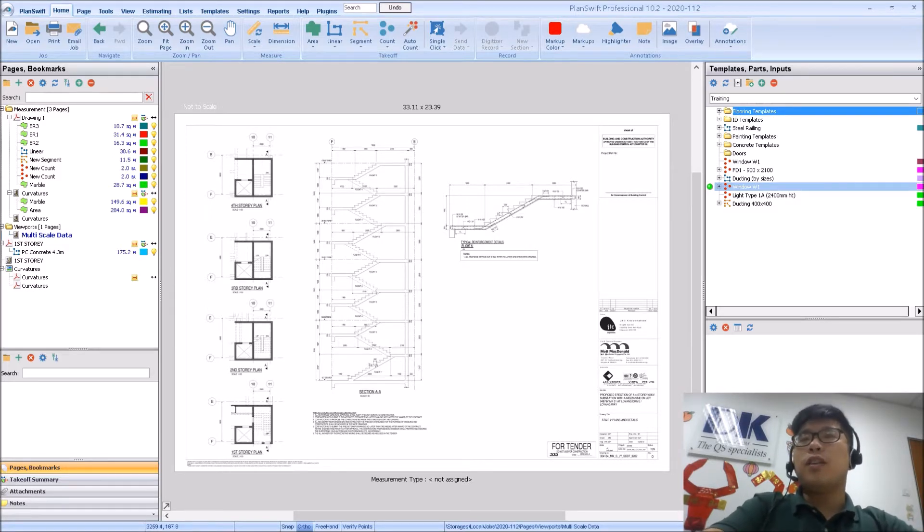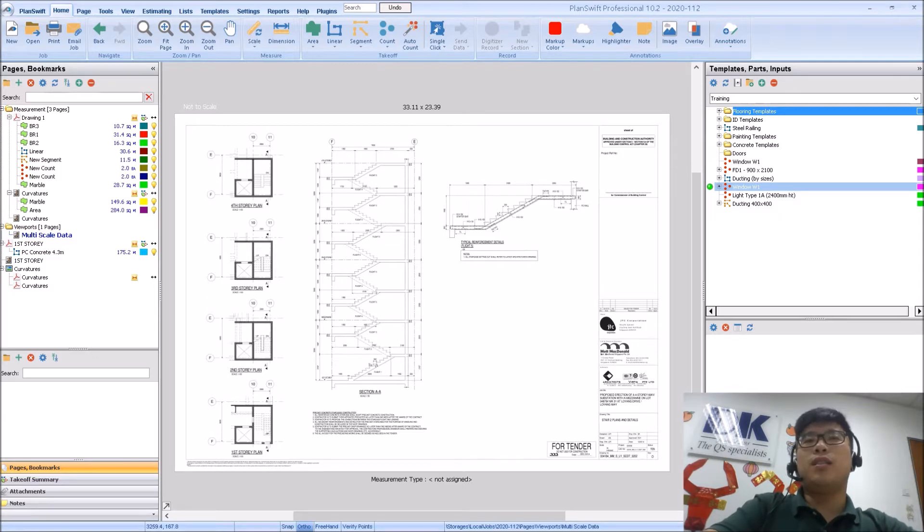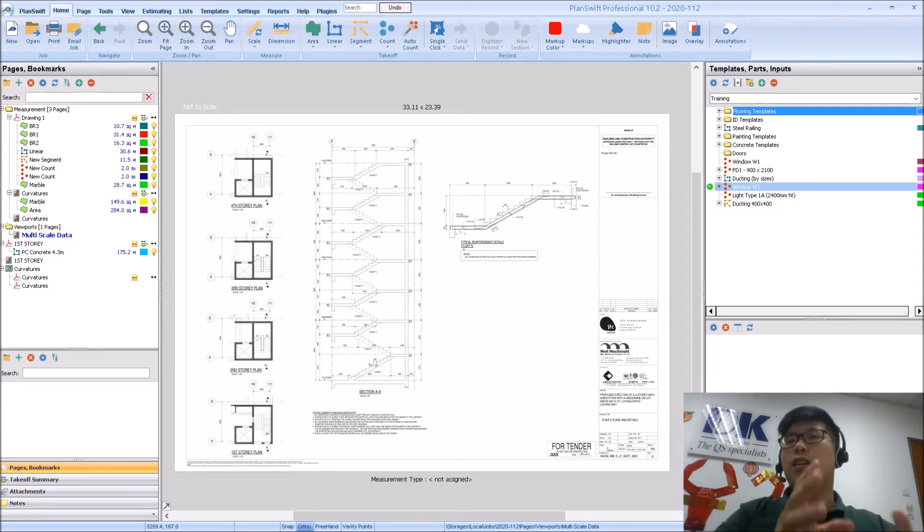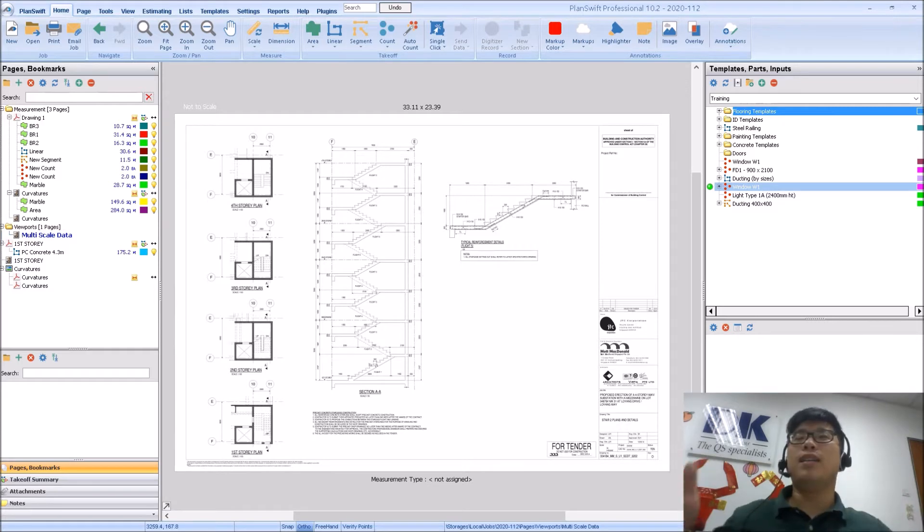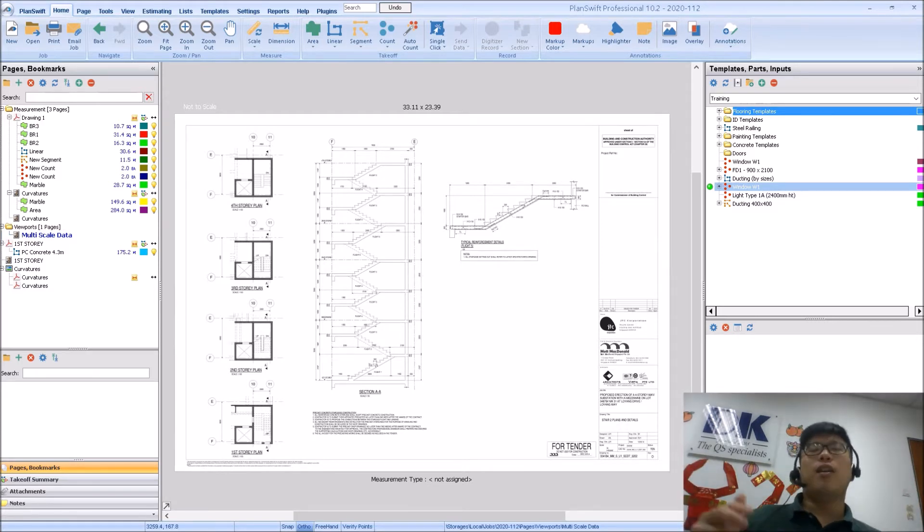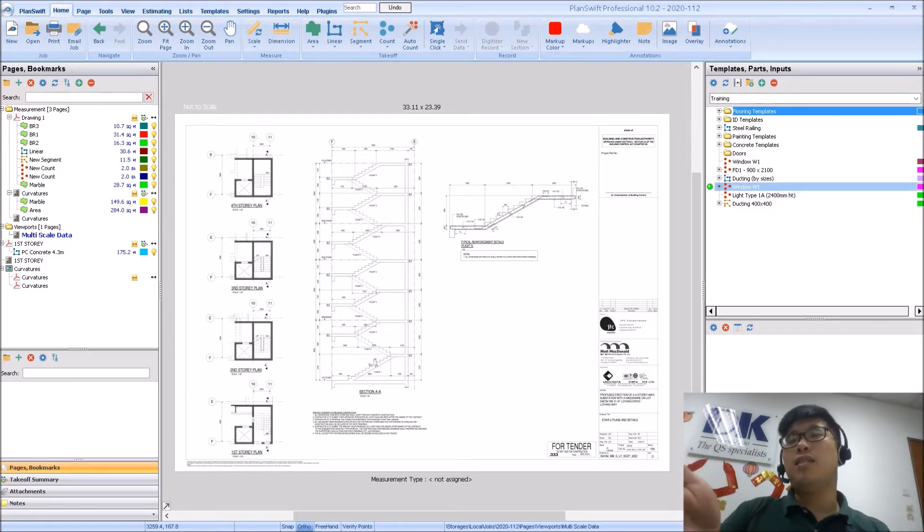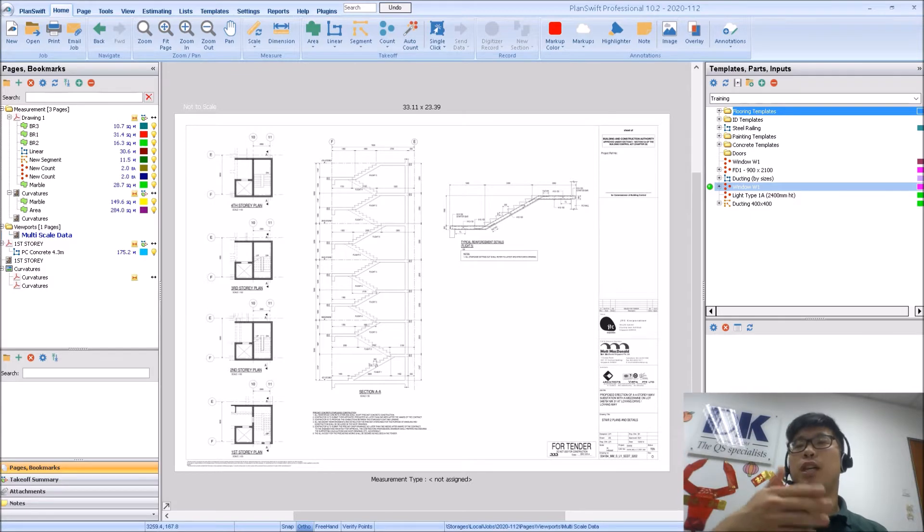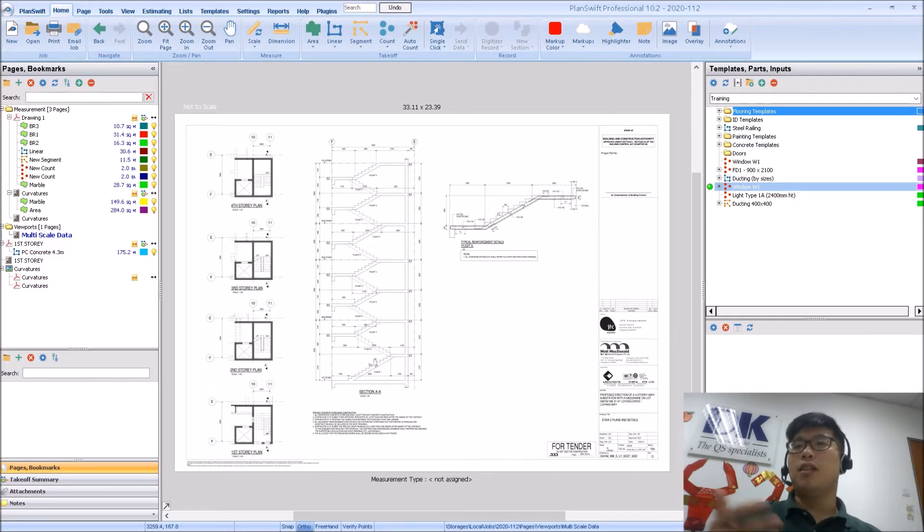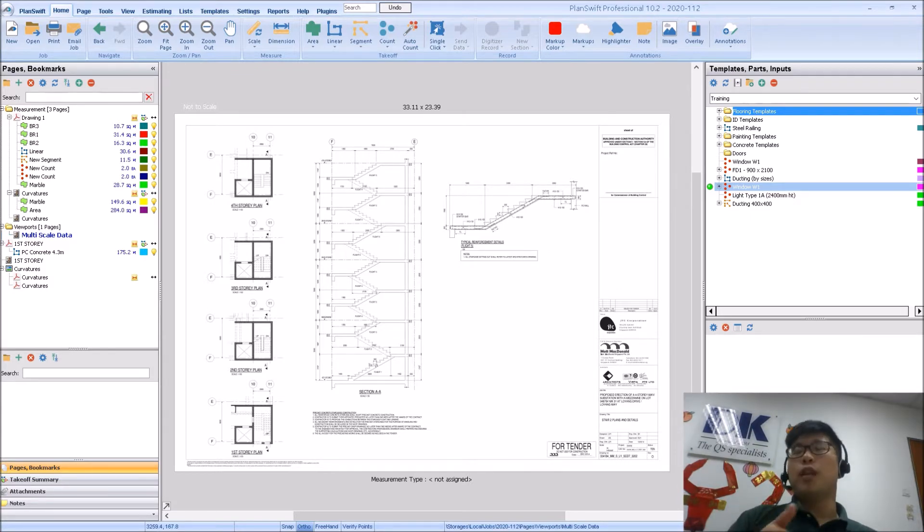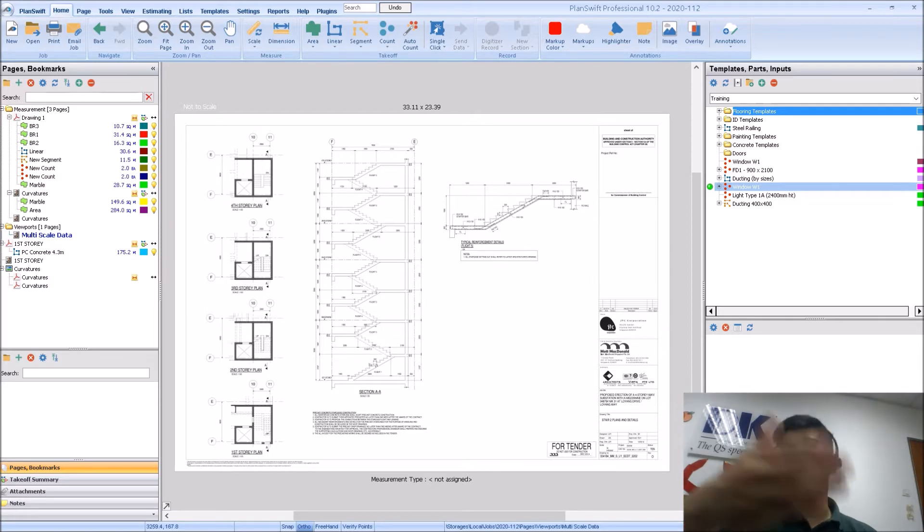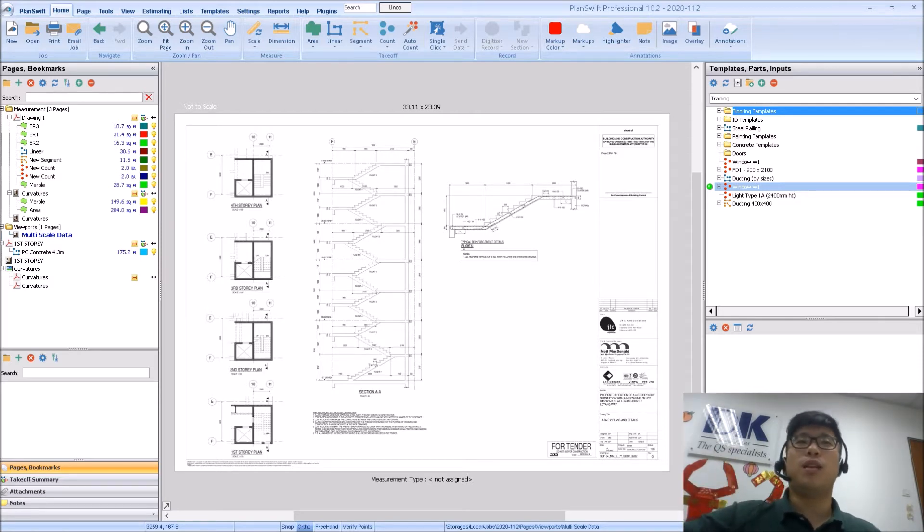In the previous video, we discussed the issue of scaling and that scale button actually applies to the entire drawing itself. But what happens when you have a drawing like this, which has multiple scales on a single page? Not to worry, you don't have to reload this drawing three times just because it has three different scales.